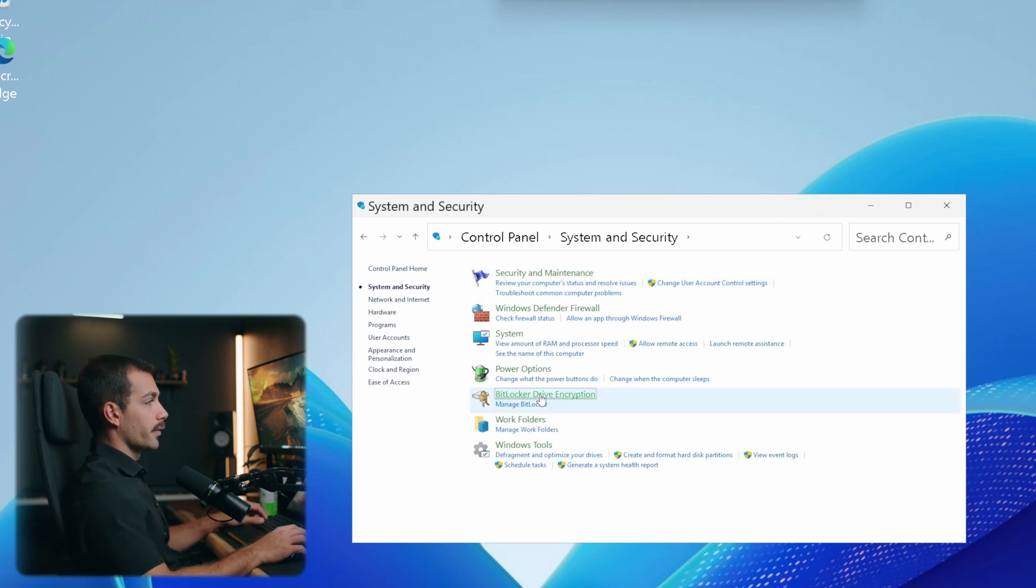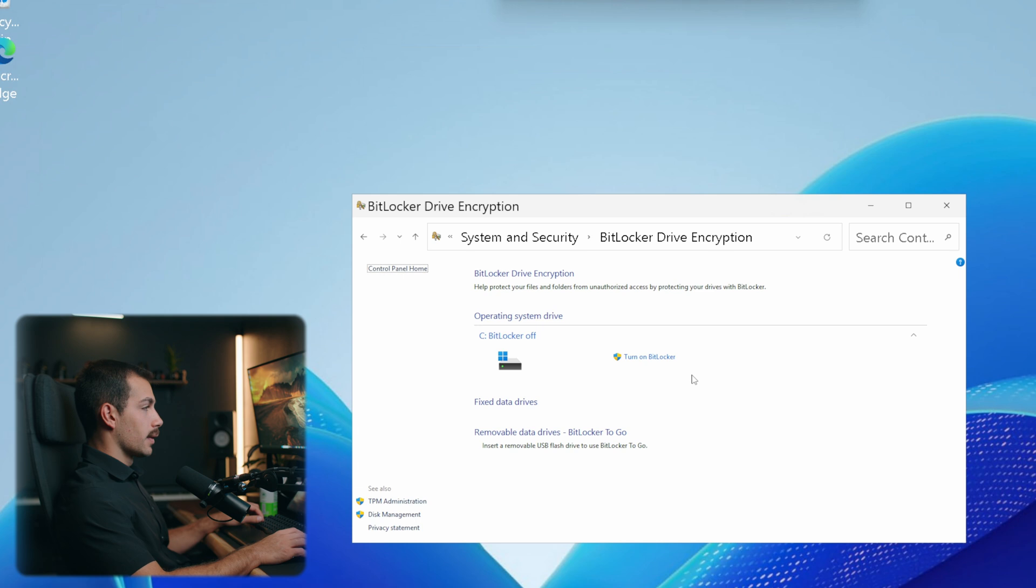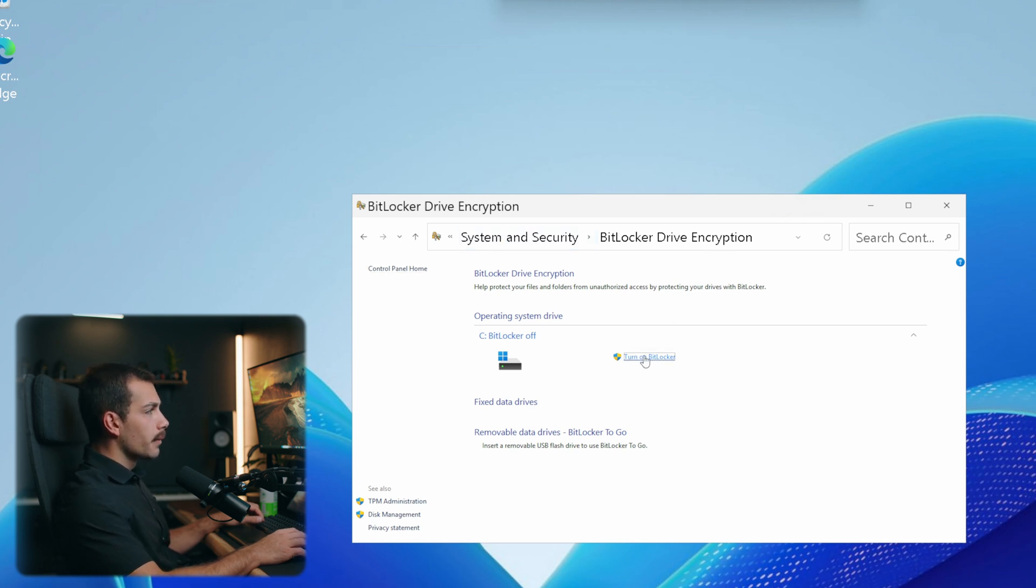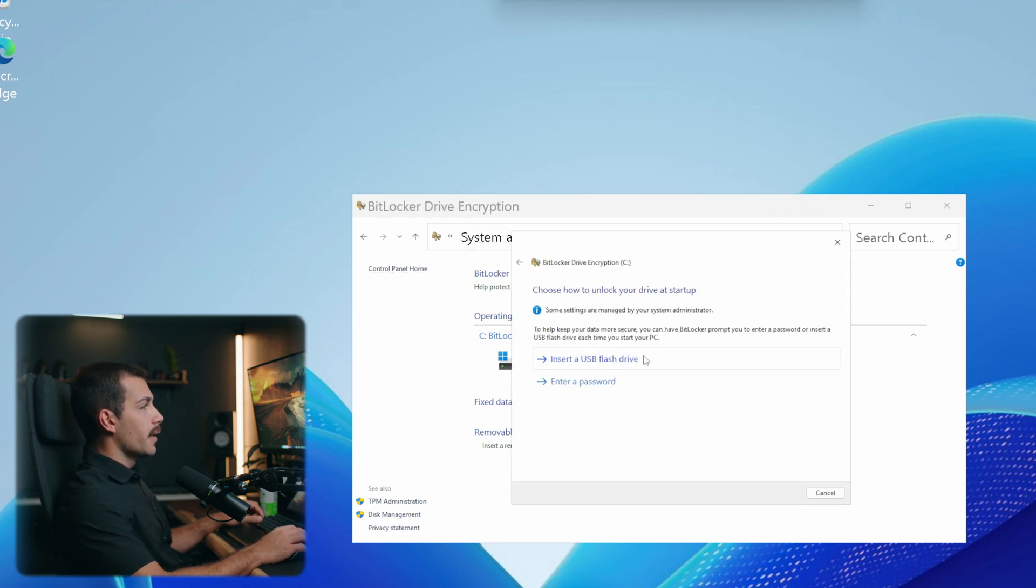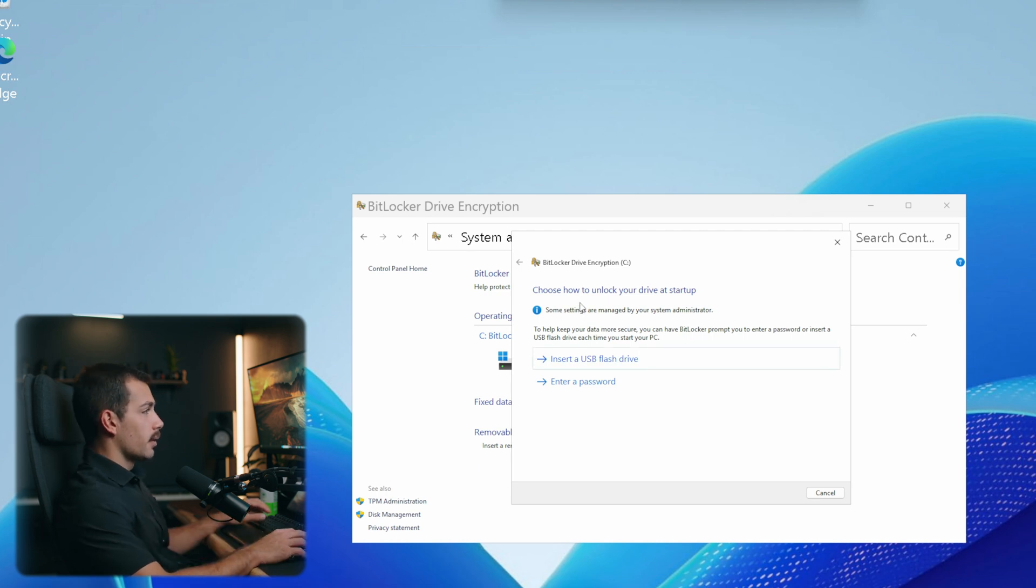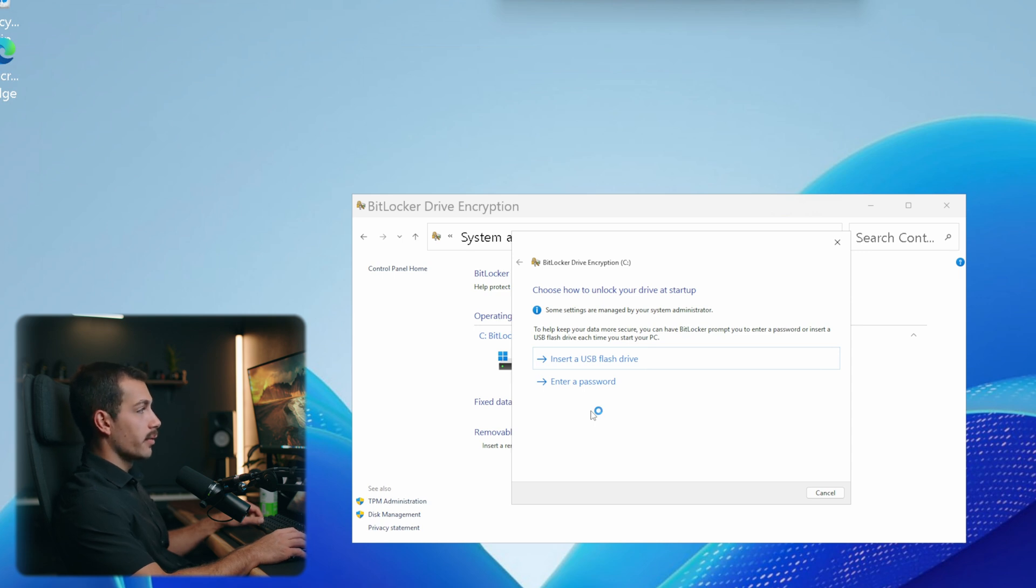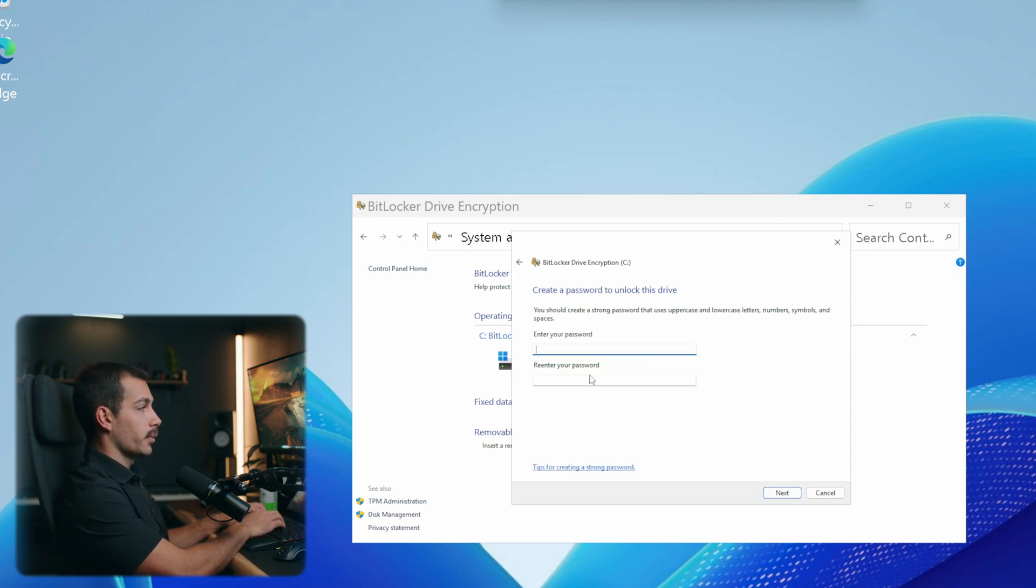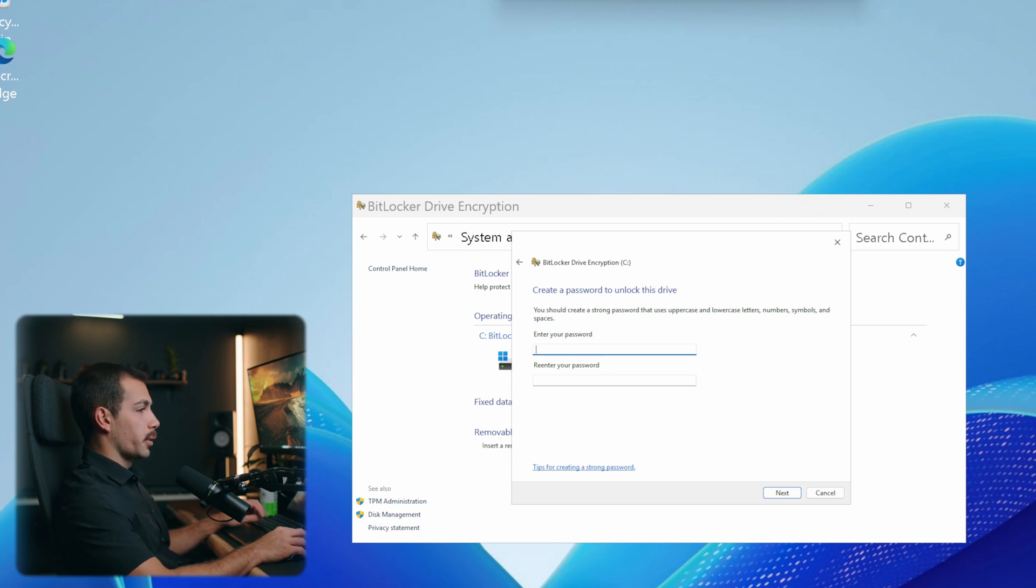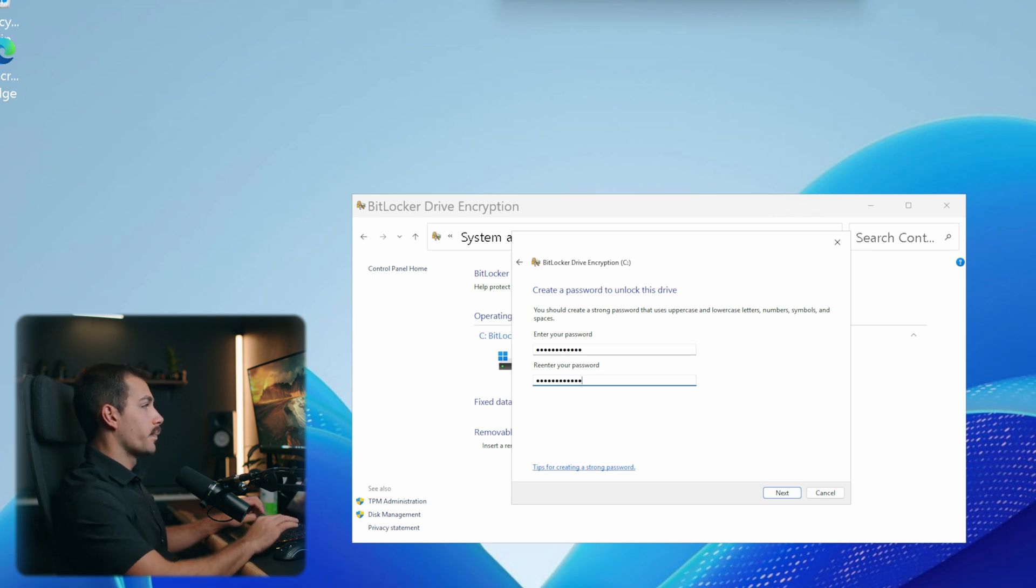And then once we're in the BitLocker drive encryption section here in control panel, let's simply click turn on BitLocker. It's going to give us an option of how we want to unlock our drive at startup. I'm going to select the option to enter a password. We could also select to insert a USB drive. And then here I'm going to enter my password. Windows also offers some tips for creating a strong password, which we would highly recommend if you're encrypting sensitive data. All right, and with that, I'll hit next.